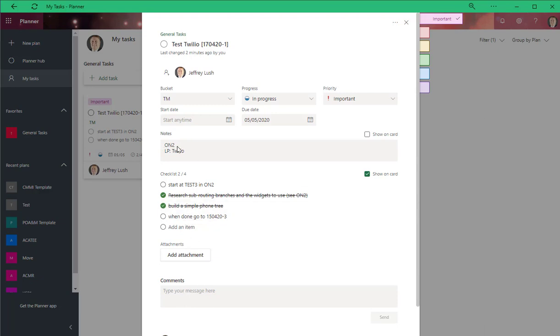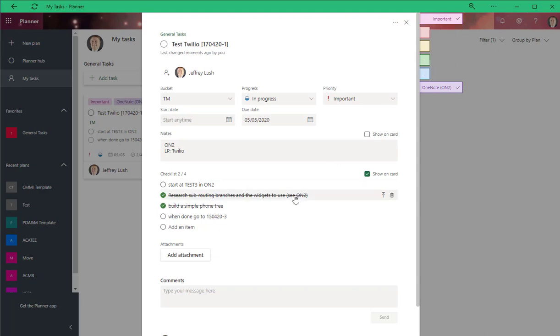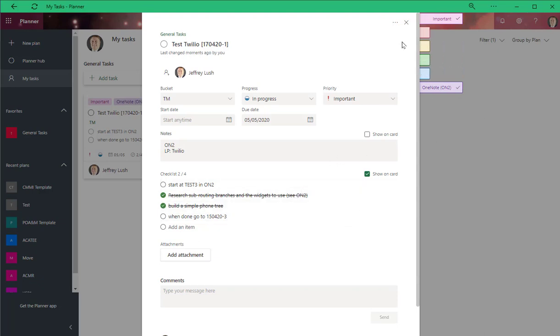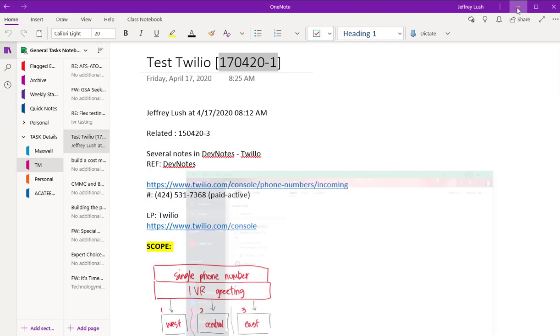Most of the time though you'll see an indicator here, ON2. And usually I'll have it clicked as well, OneNote, and that indicates that there's more information on this task, more details inside of OneNote.